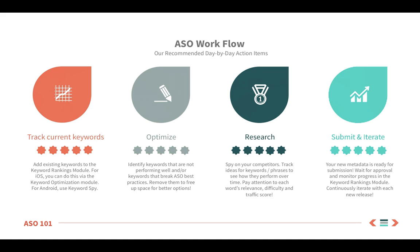Step 2 is to optimize your existing keywords, to scrub them for any redundancies and eliminate any words or phrases that aren't performing well. This will free up characters that you can use for better keywords. For the research component, there are several modules in Sensor Tower you'll want to use. I'll walk you through these momentarily and also discuss traffic and difficulty scores.